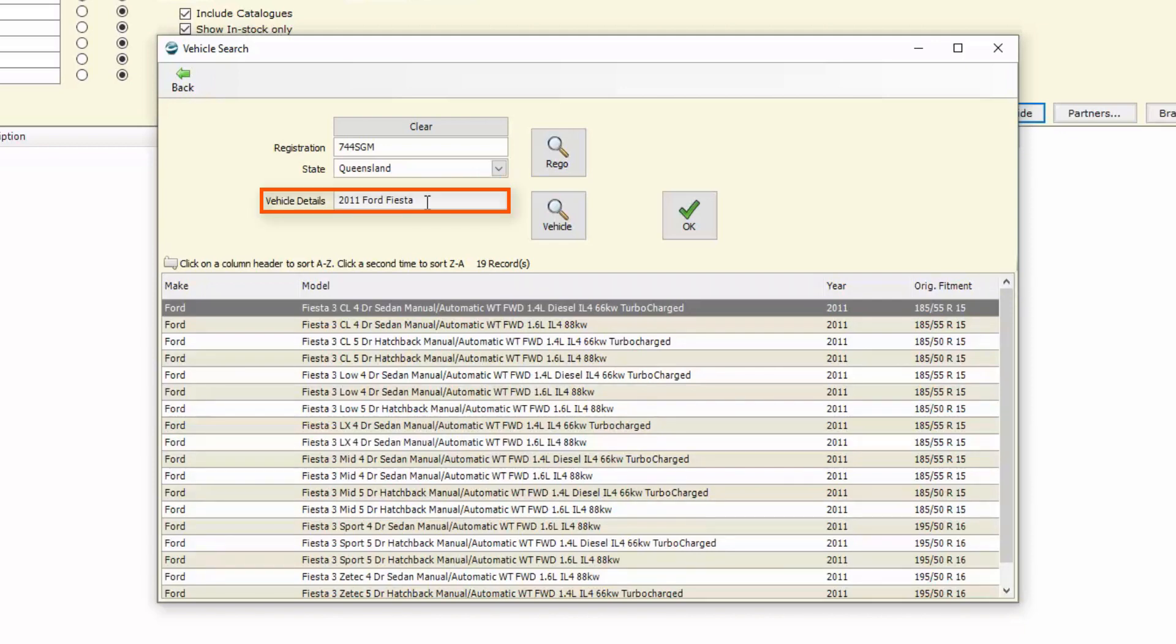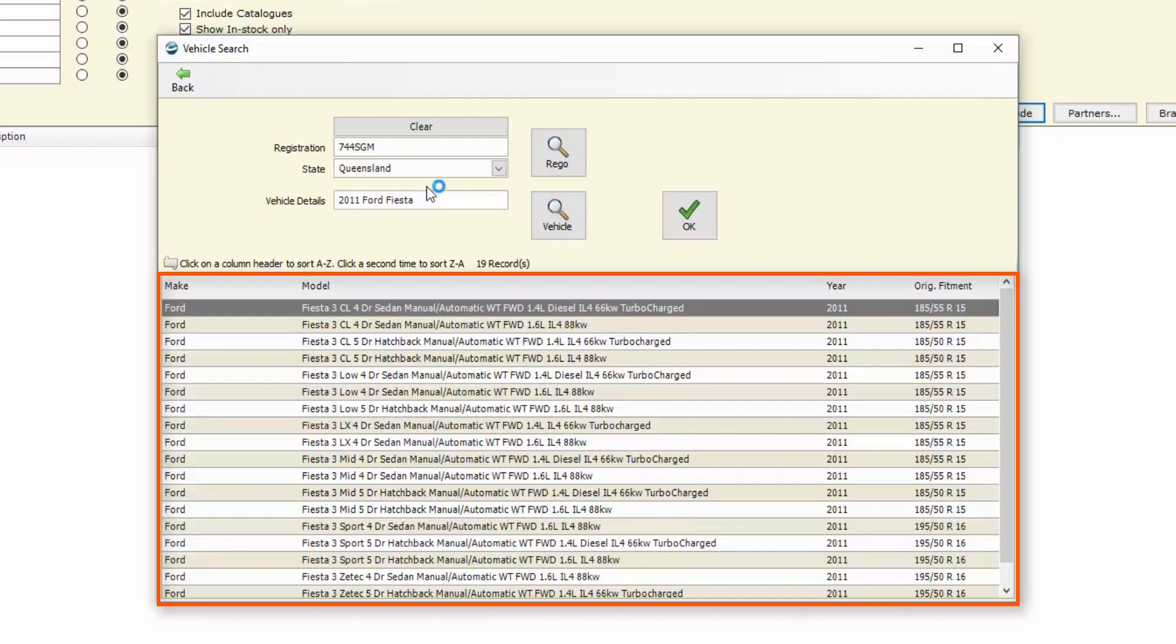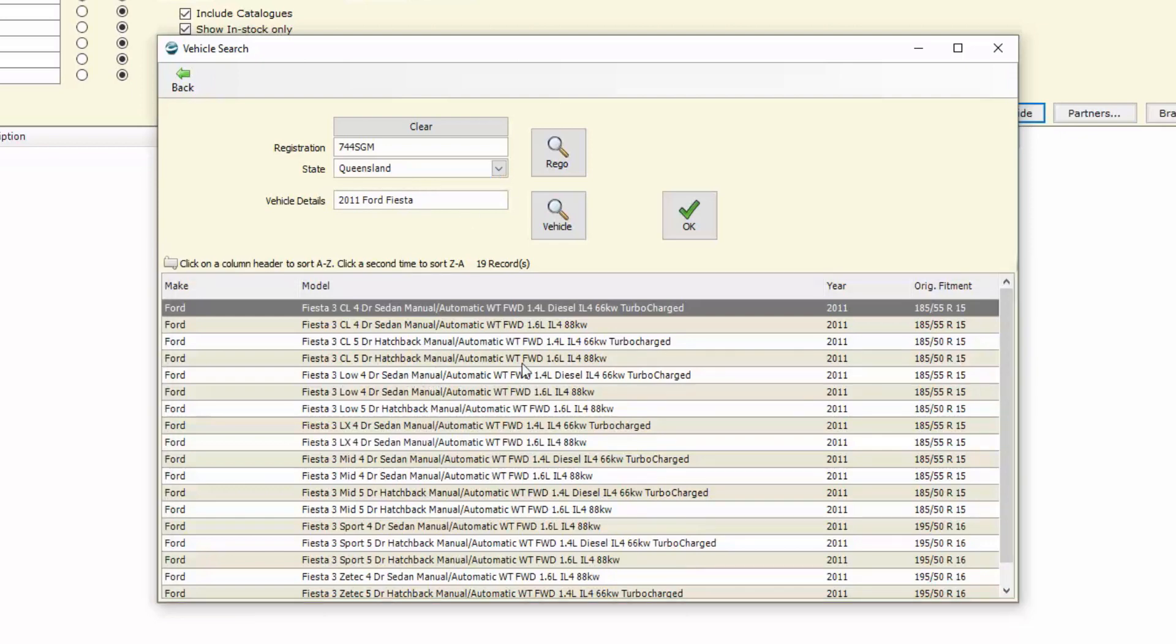So we can see there it brings back the 2011 Ford Fiesta which has a number of different models available, and we've got over on the right hand side the original fitment.